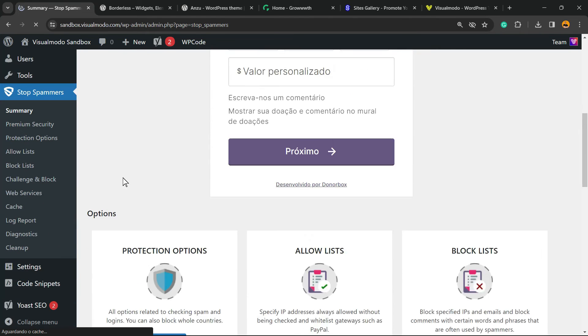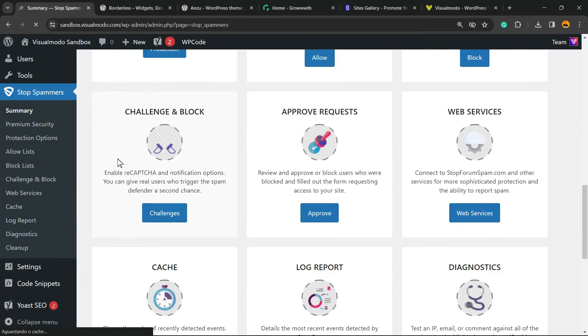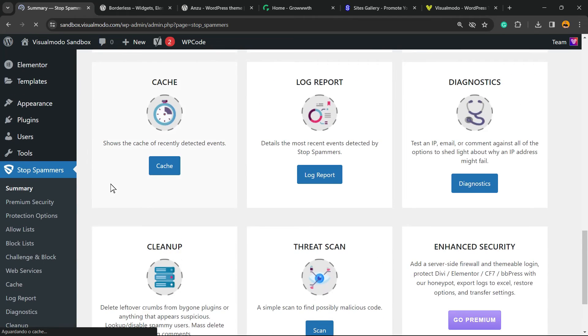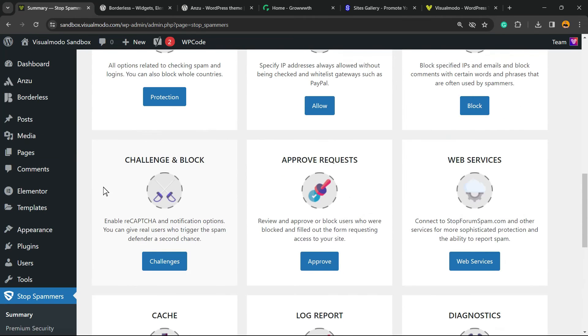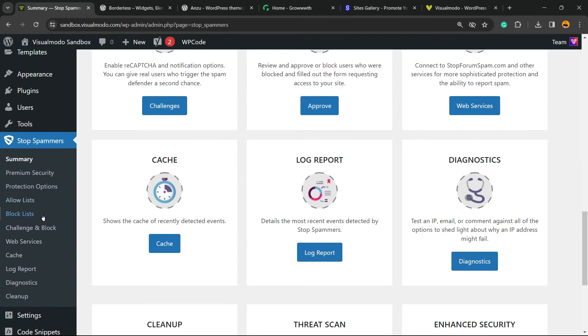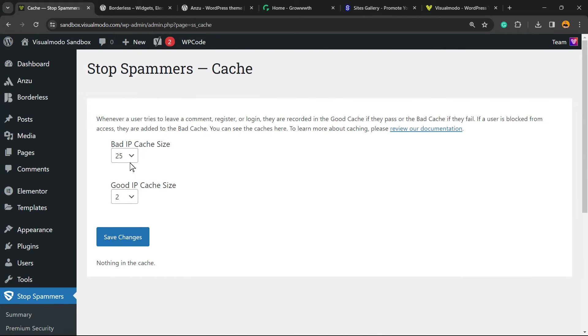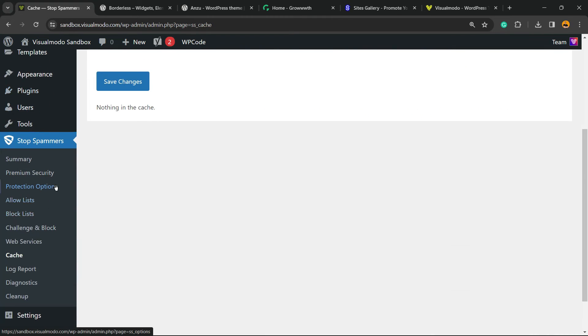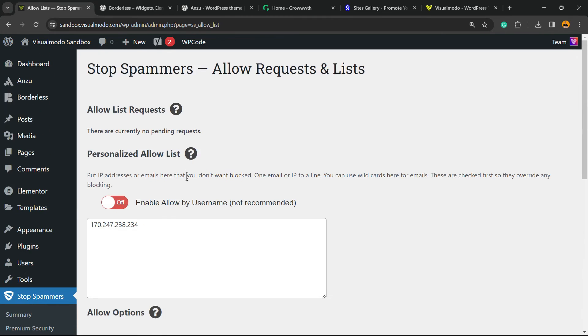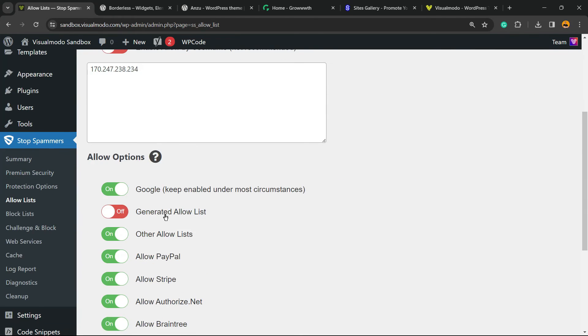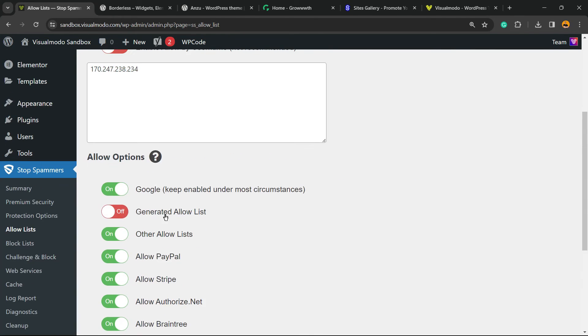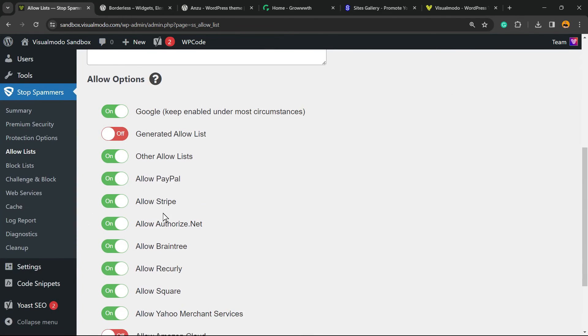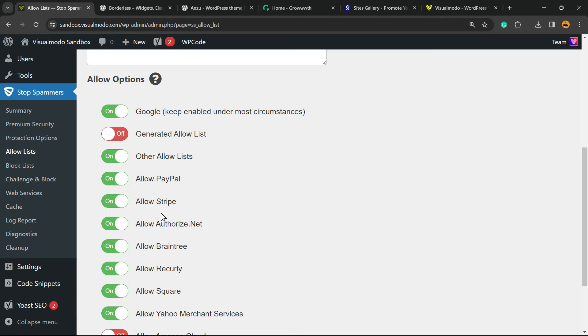For example, Cache: Bad IP Cache Size, Good IP Cache Size. It's up to you as well. We can apply something into the Allow List. Imagine that you have some IP that you'd like to allow, you can apply this right here.